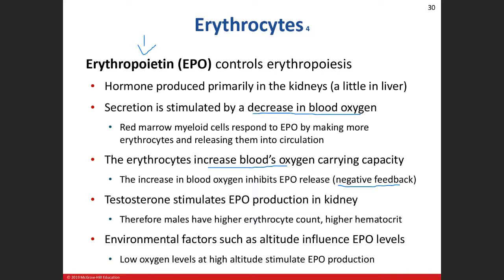Testosterone is a contributor to erythropoietin production, which is why males have higher hematocrit levels. Hematocrit is essentially the amount of formed elements — primarily red blood cells — in your blood. Men will have a higher hematocrit value than women because of testosterone.